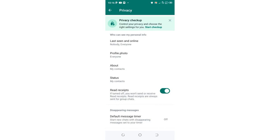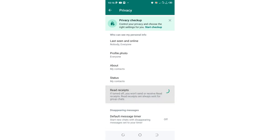In most cases, Read Receipts is turned on in WhatsApp. But in case you want to hide blue ticks for voice notes in WhatsApp, what you are required to do is just turn off the Read Receipts option.